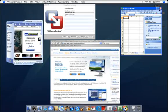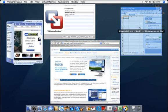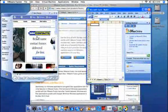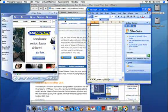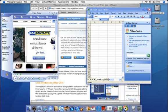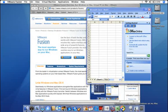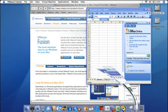In Unity, you can minimize Windows applications to the dock. You can also keep Windows applications in the dock and relaunch them from the dock just like Mac apps, even if your virtual machine is off.